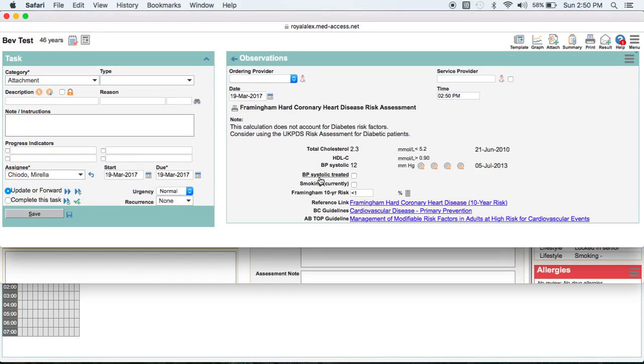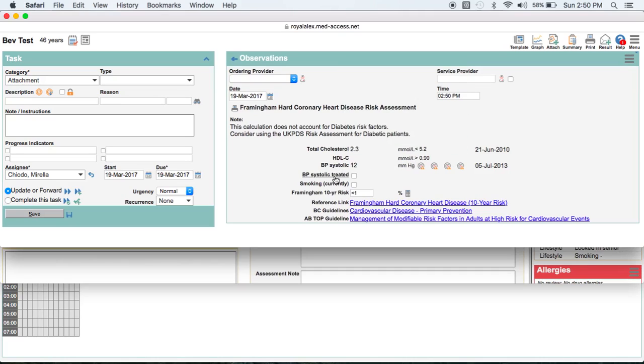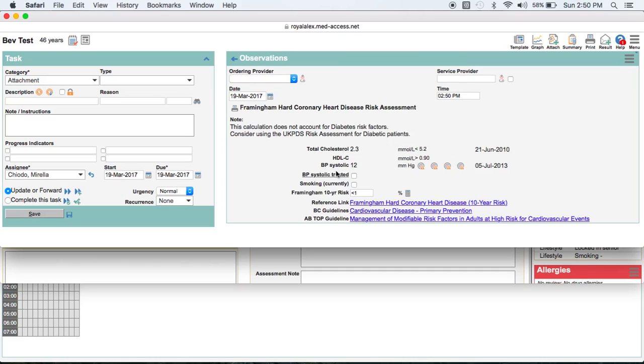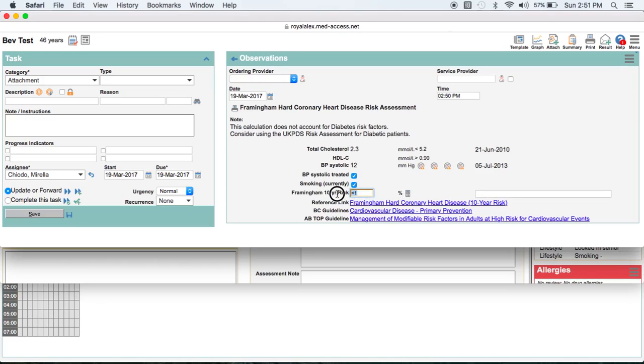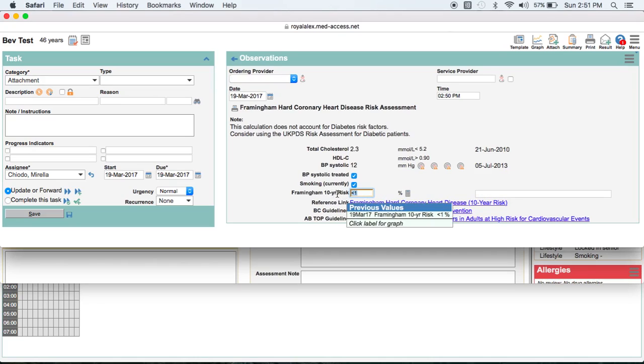And so because there's not a lot of patient data, this is a test patient, but typically it did have some sample data. So pull the total cholesterol here of 2.3. And the HDL would have pulled here. The systolic blood pressure. Now it's asking us, is the systolic blood pressure treated? And you would say yes if it was. Is the patient currently a smoker? And then it would calculate your risk, which is calculating here at less than 1. And then of course you would mark it complete and save it.